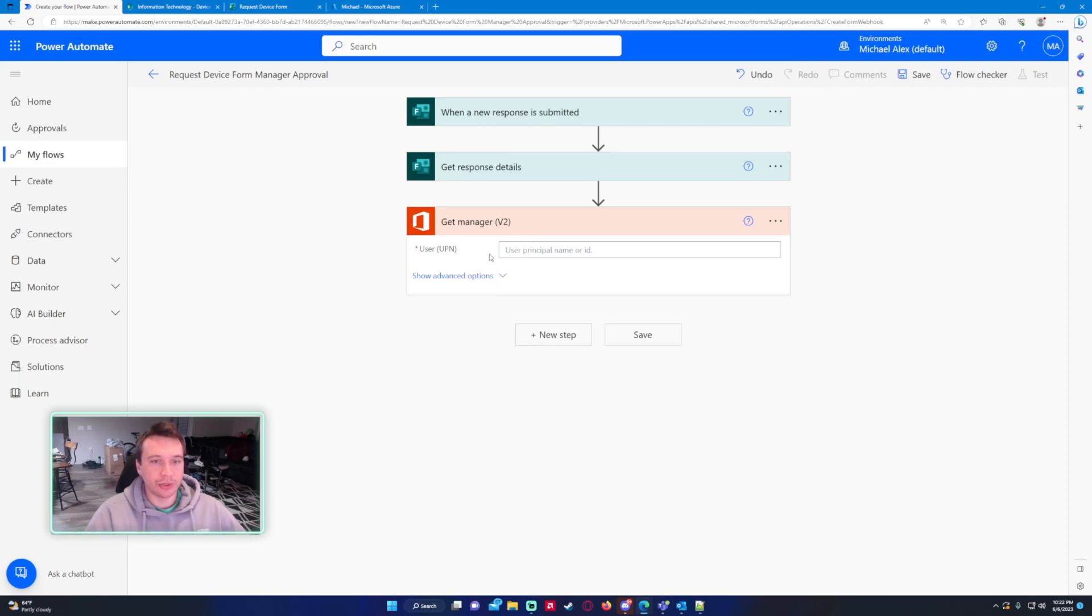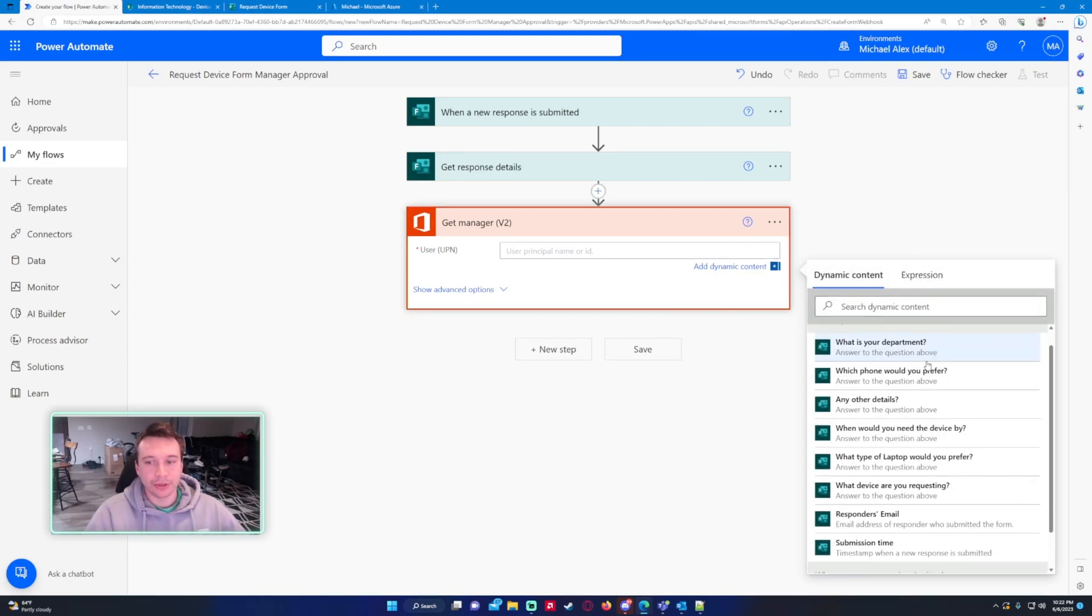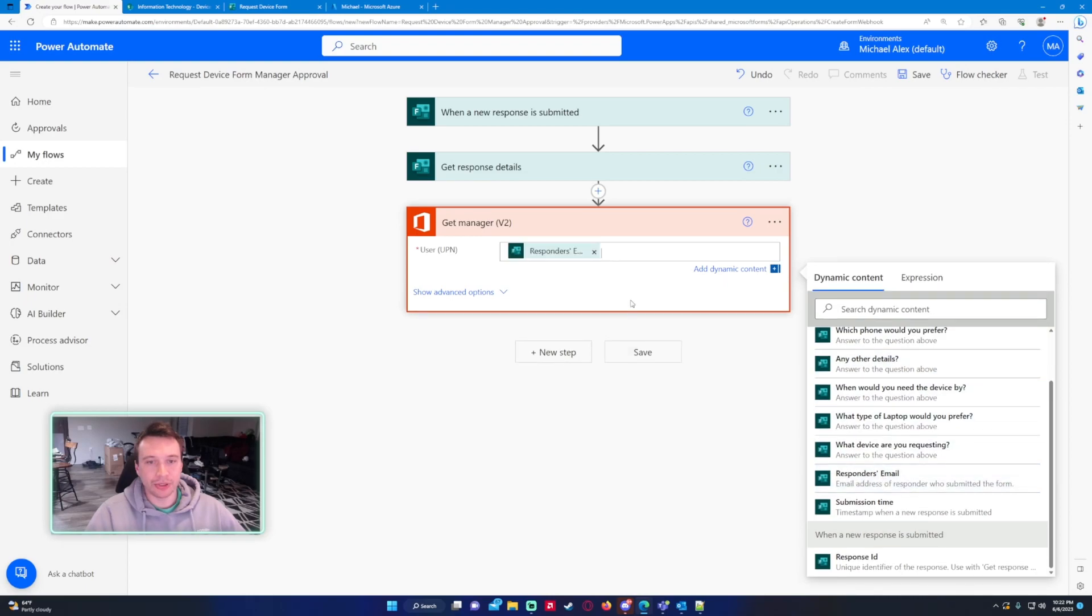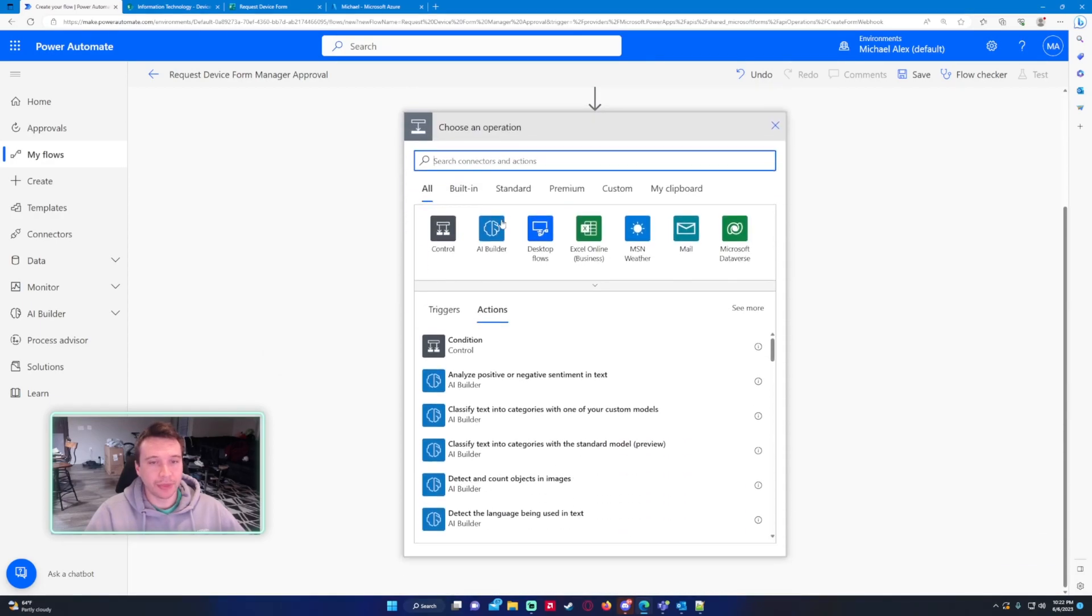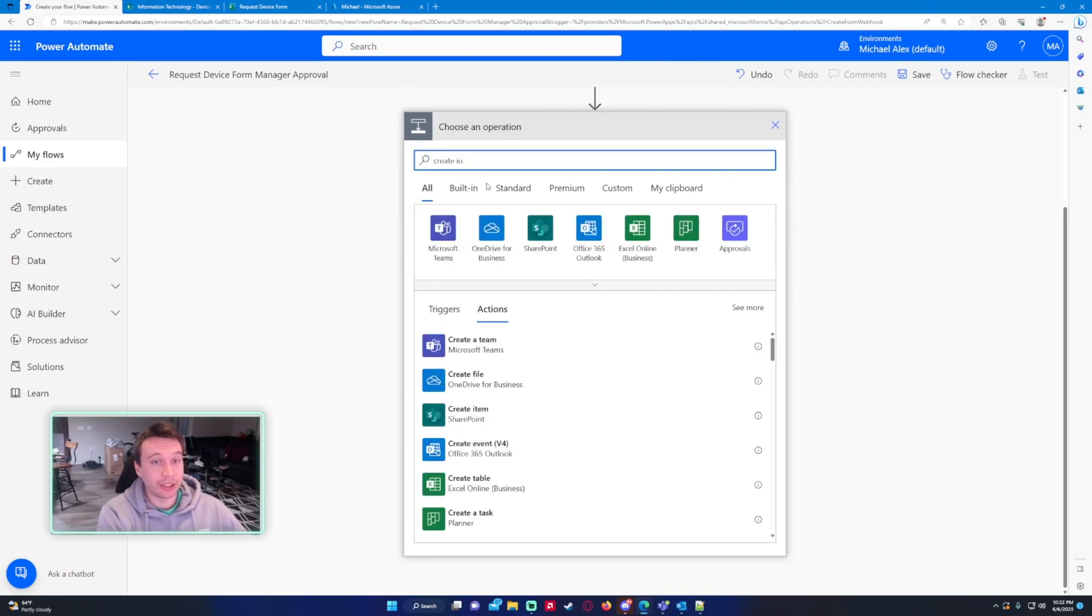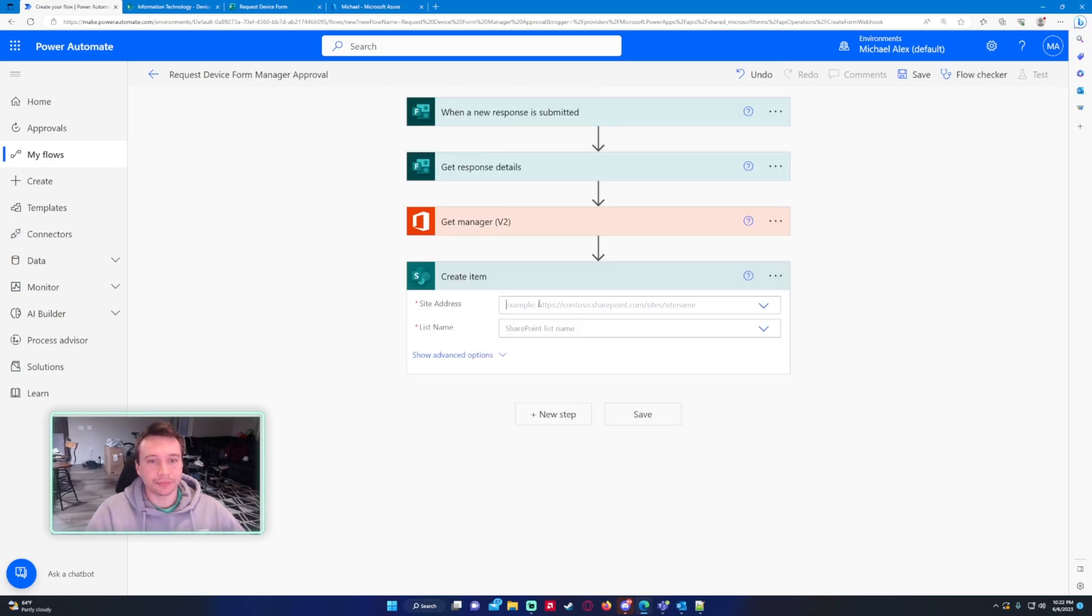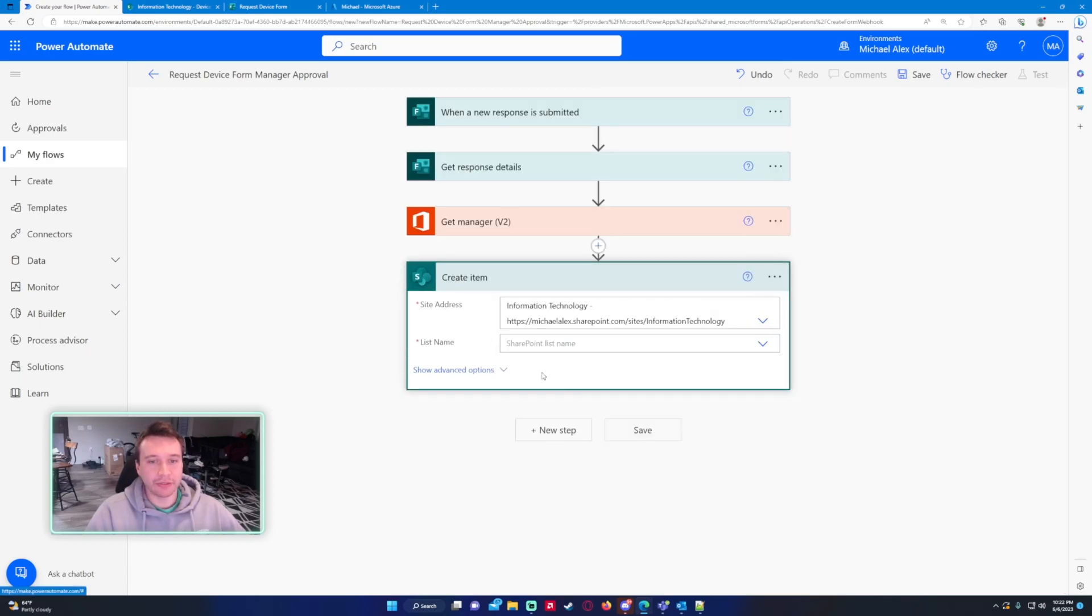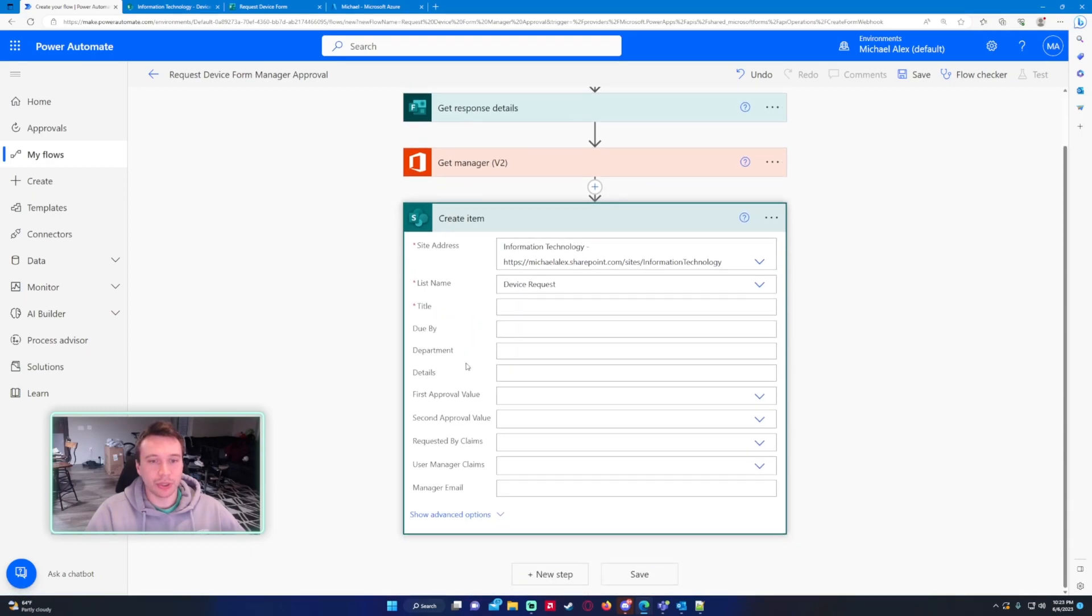So it's asking for the user UPN. So this will be the responder's email. We'll use this for our user. And this should give us the dynamic content for that user's manager. Let's go ahead and create this item so we can see that it actually pulls the correct information. Create item.